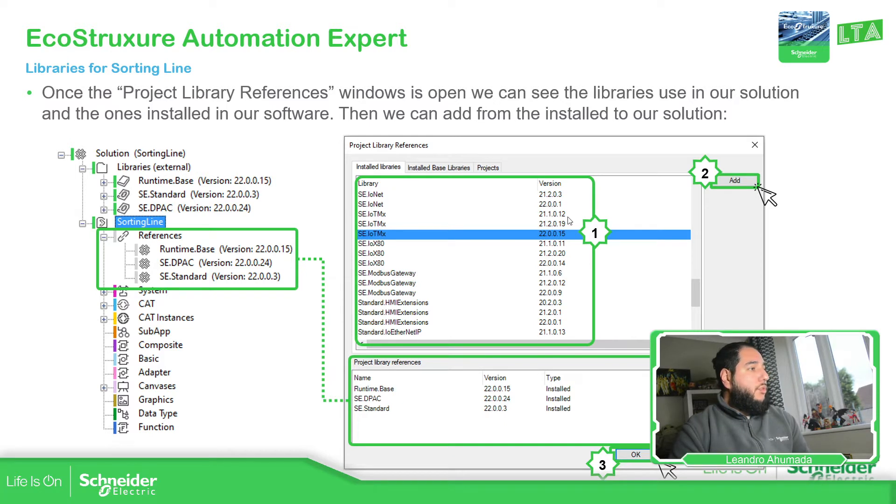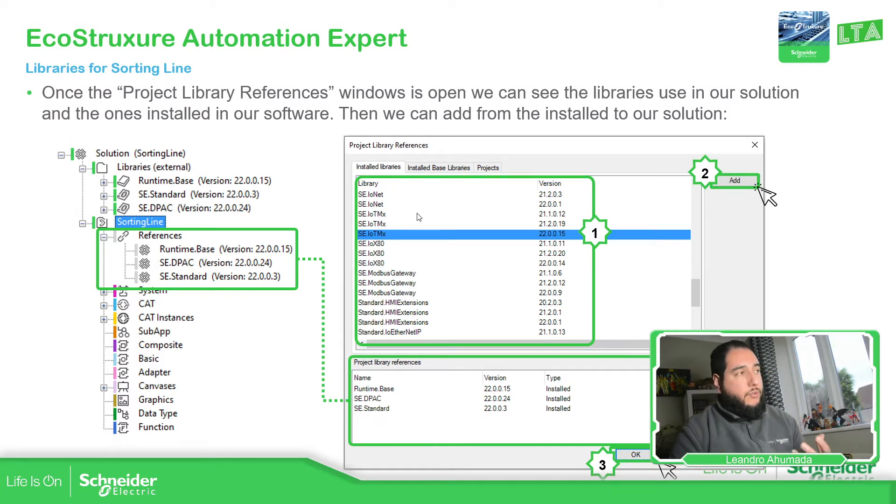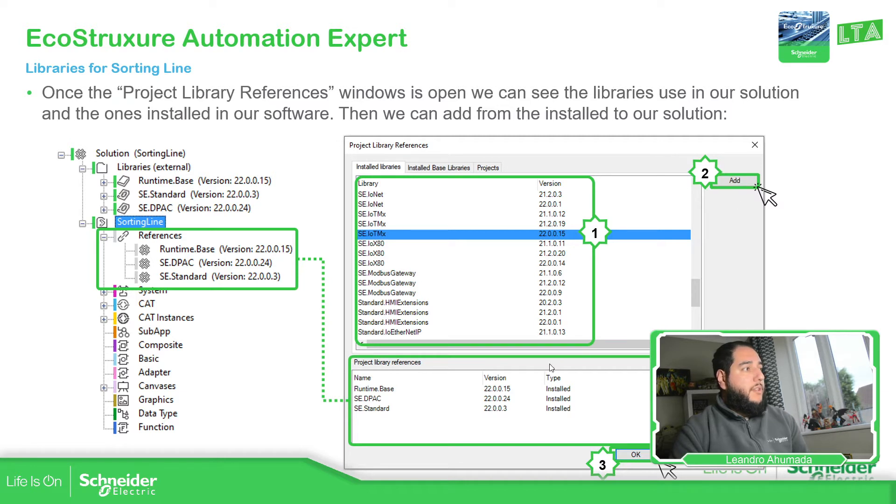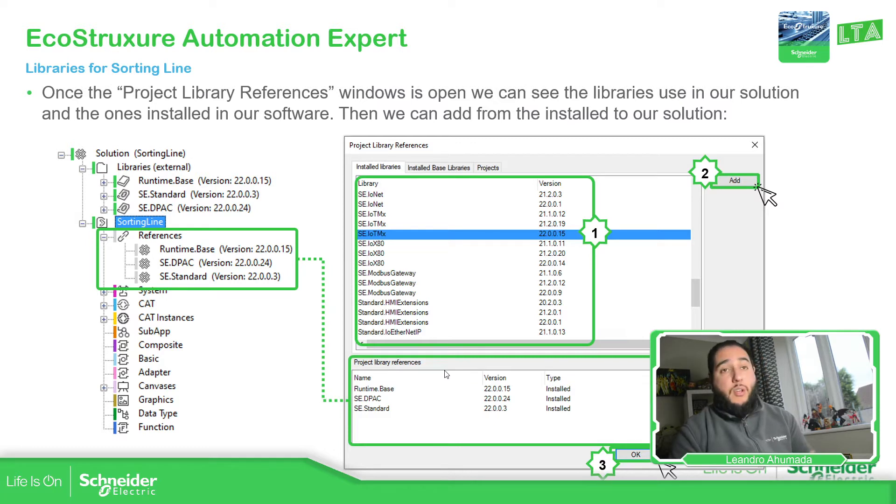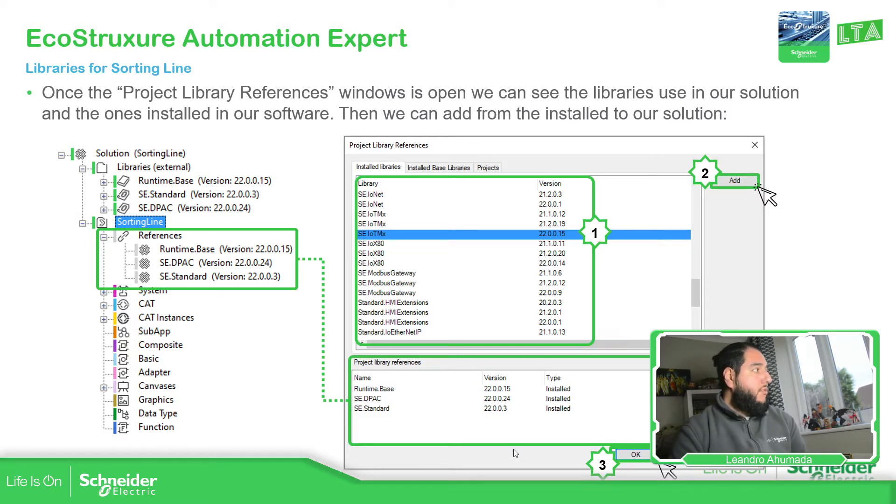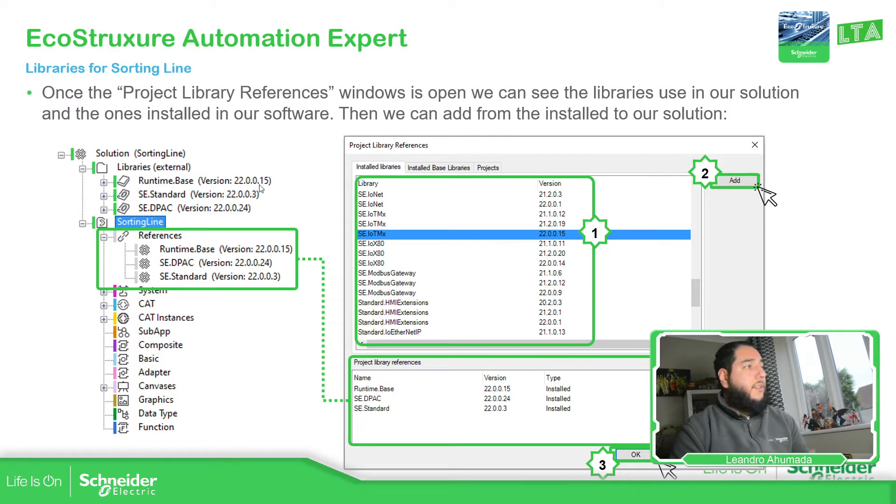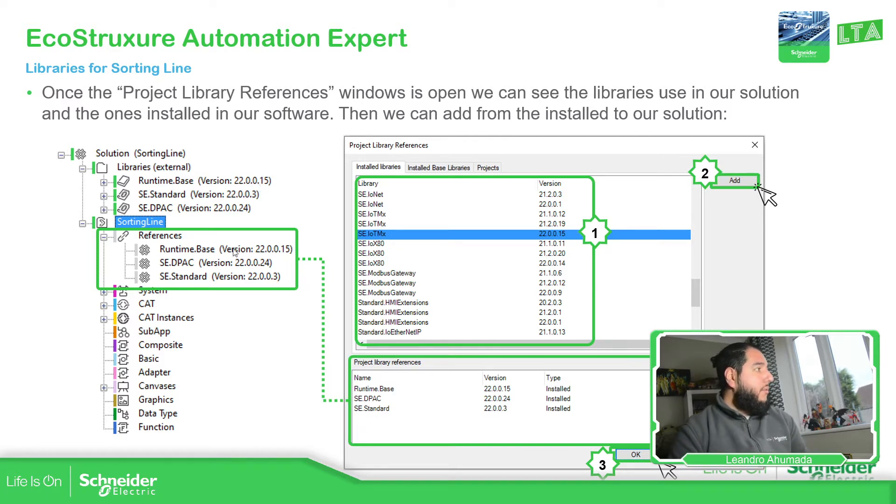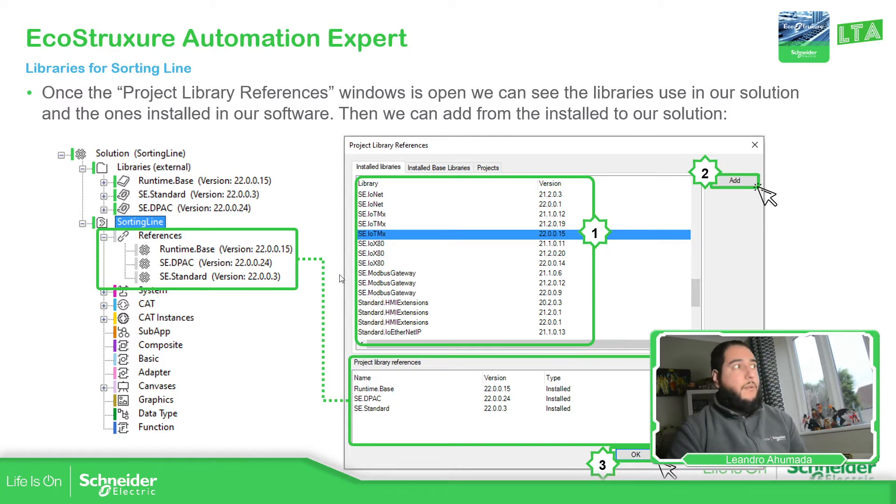So what you need to do is select the one that you want, add, select the add, and then you should be able to see here in the bottom part all the libraries, new libraries that you want. And then you just press okay. So you should be able to see on the libraries external, the new library, and also on the references, the new library.